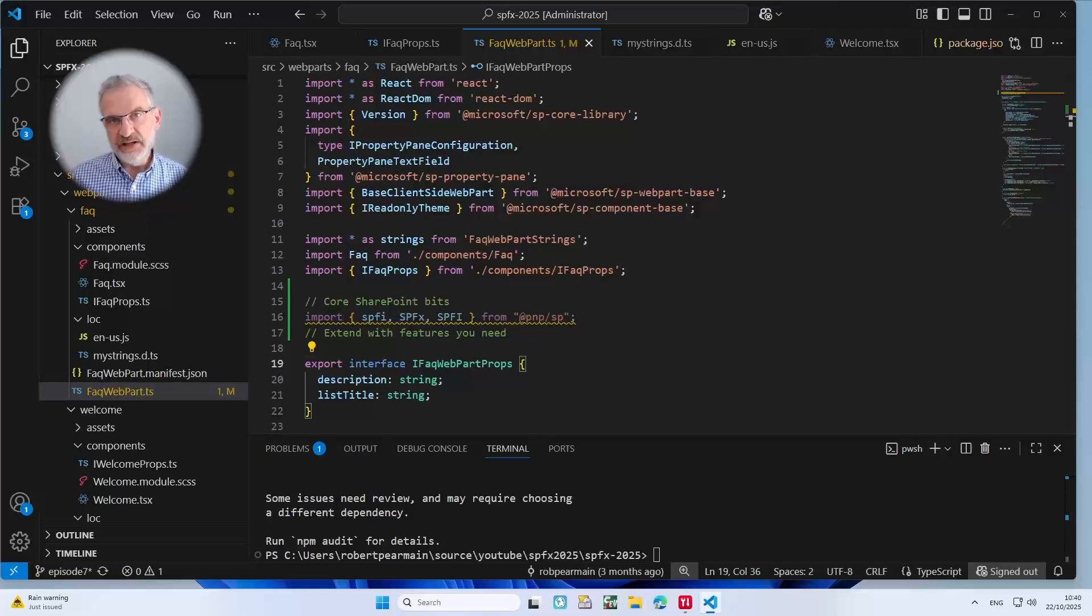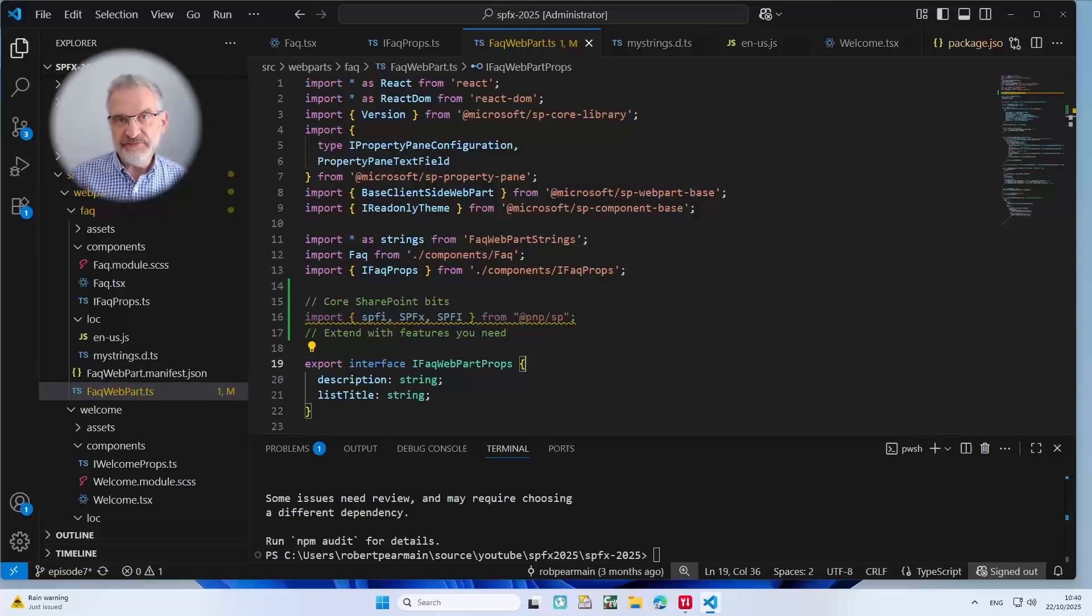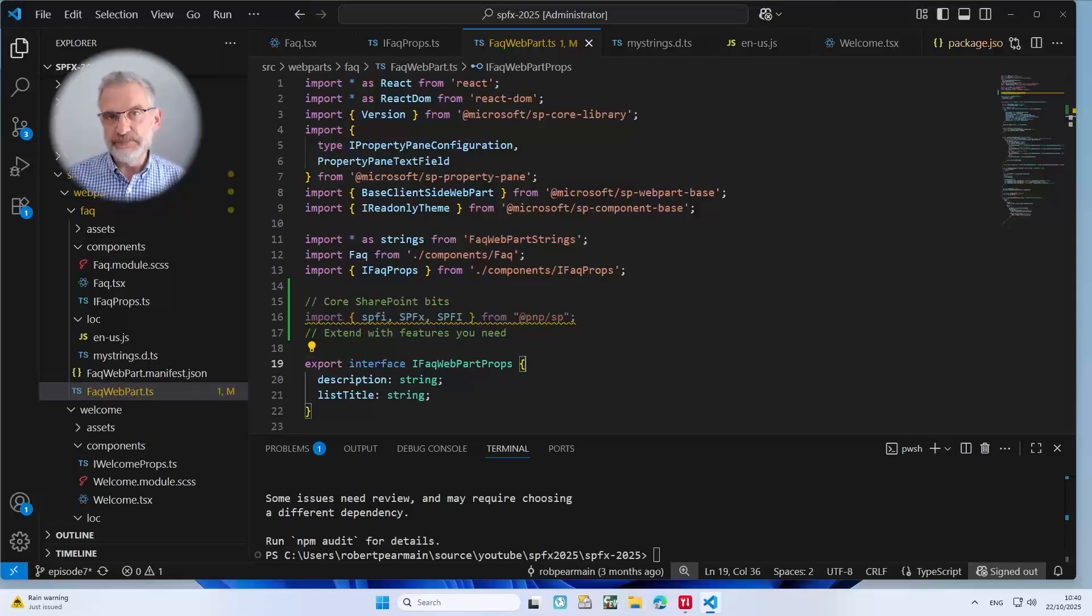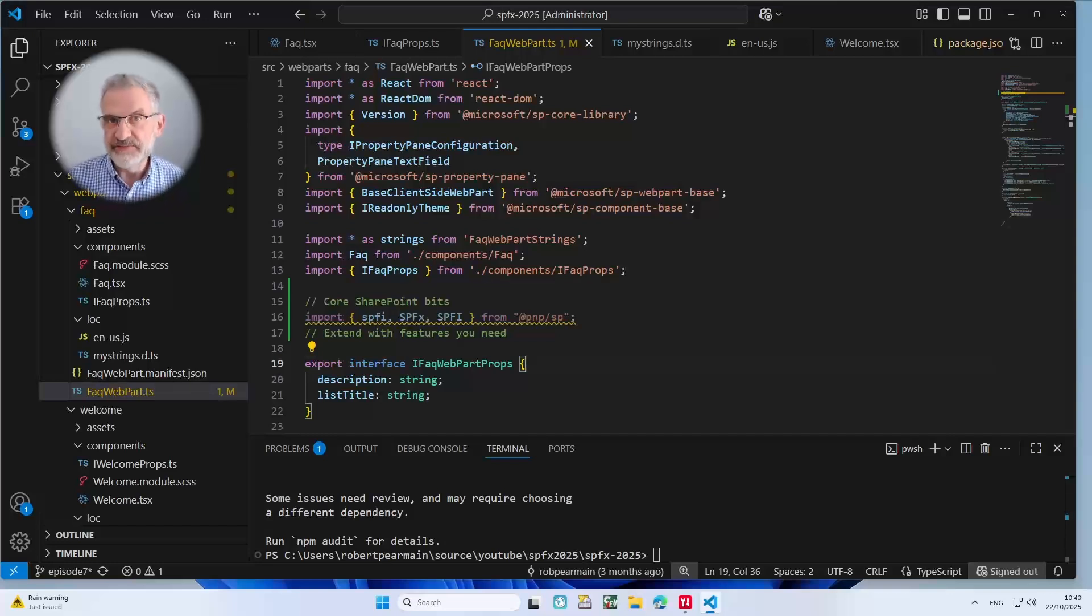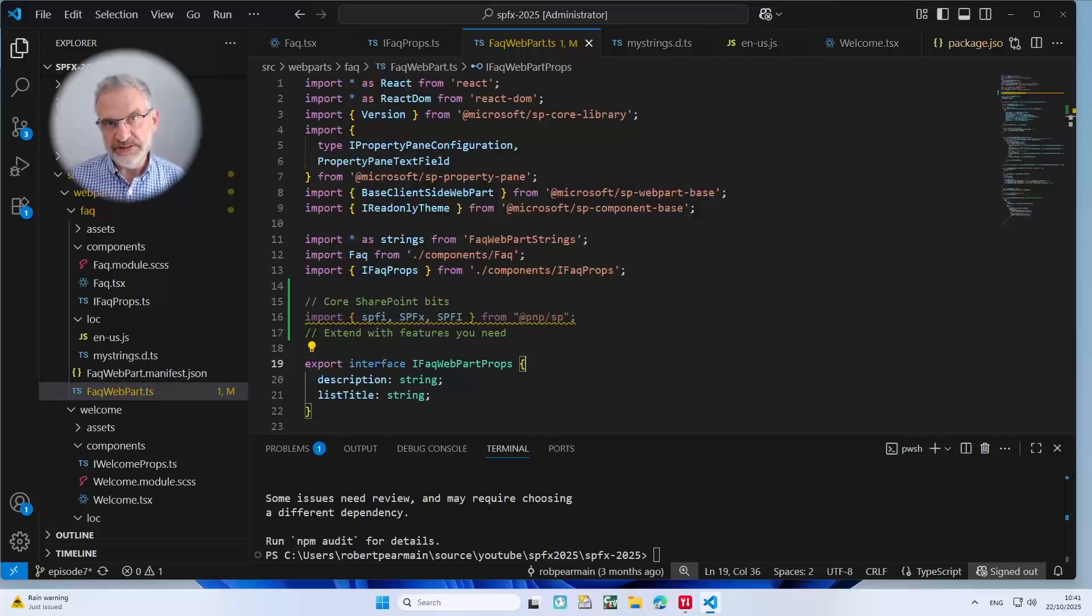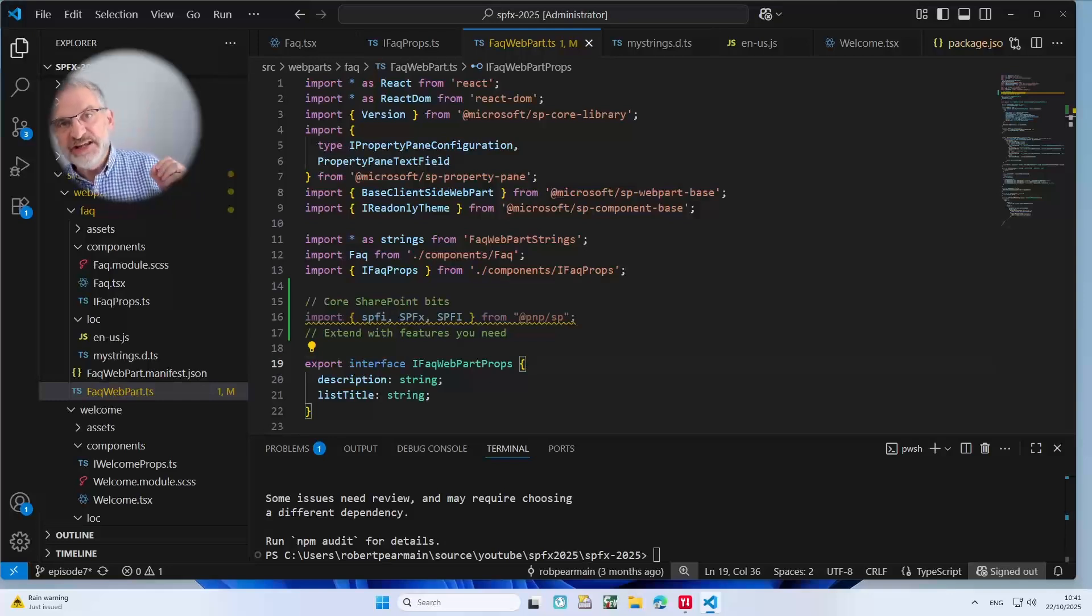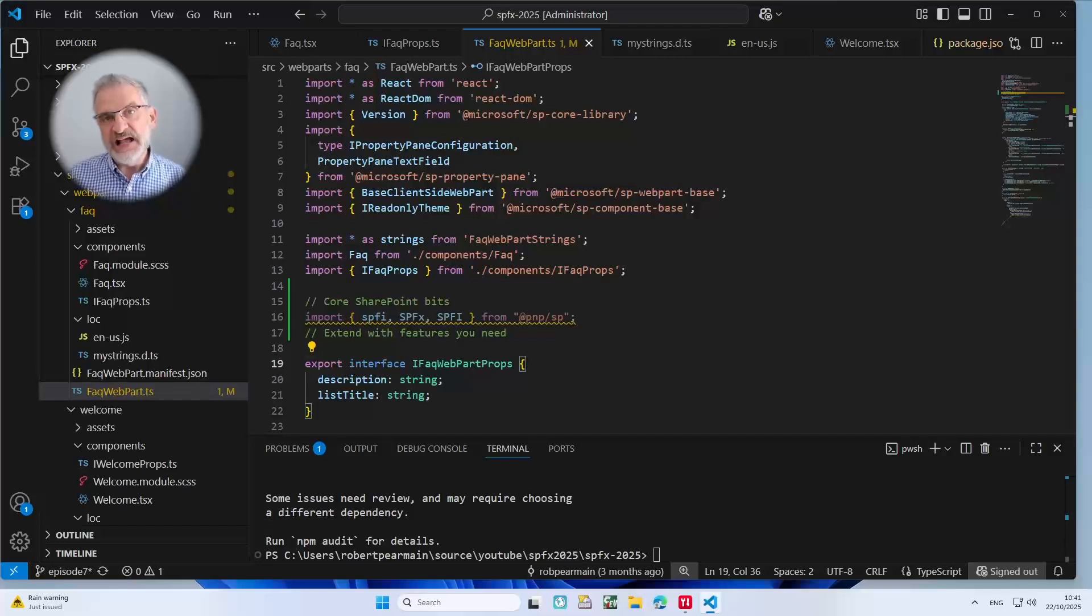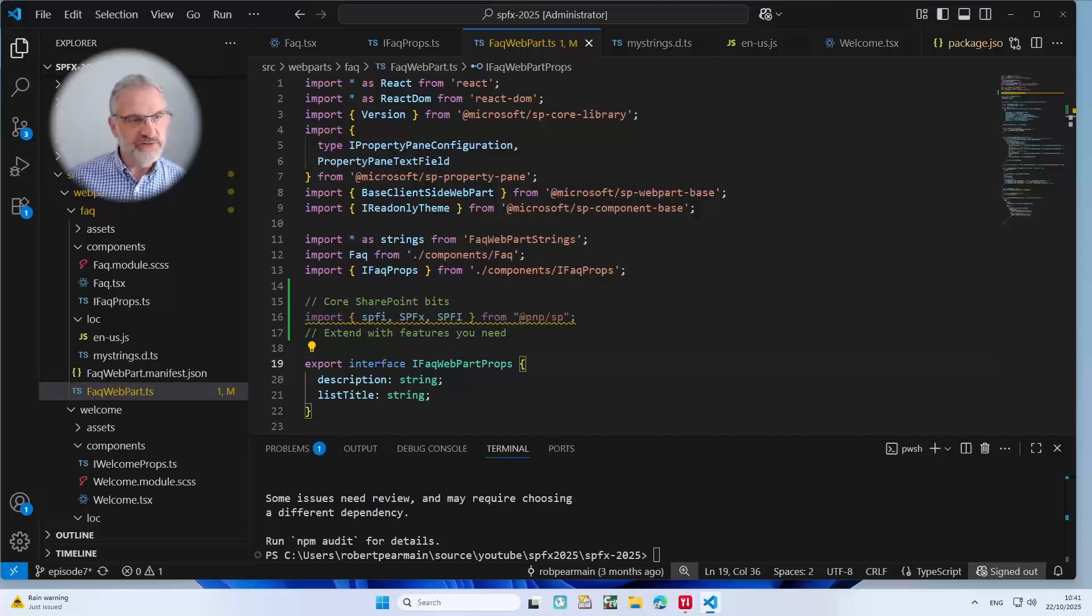Well, SPFI lowercase, that's the factory class, a function to create a new instance of PnP.js. The SPFx lowercase import, that's a binding function. That will allow SPFx to be bound to the context of the web part that we're in at the moment. And SPFI is a TypeScript interface to make it nice and easy for us to use with TypeScript. So as a quick recap, SPFI creates the PnP.js SharePoint instance. SPFx connects the instance to the context of the web part. And SPFI, that's the TypeScript interface to make it easy for us to code with.